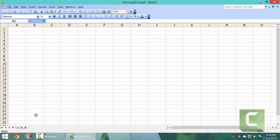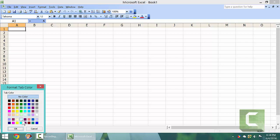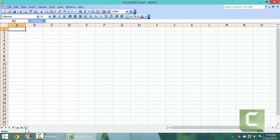You can also give your sheet tabs colors by right clicking on the sheet, going to tab color, selecting a color, left clicking on it, and left clicking on OK.